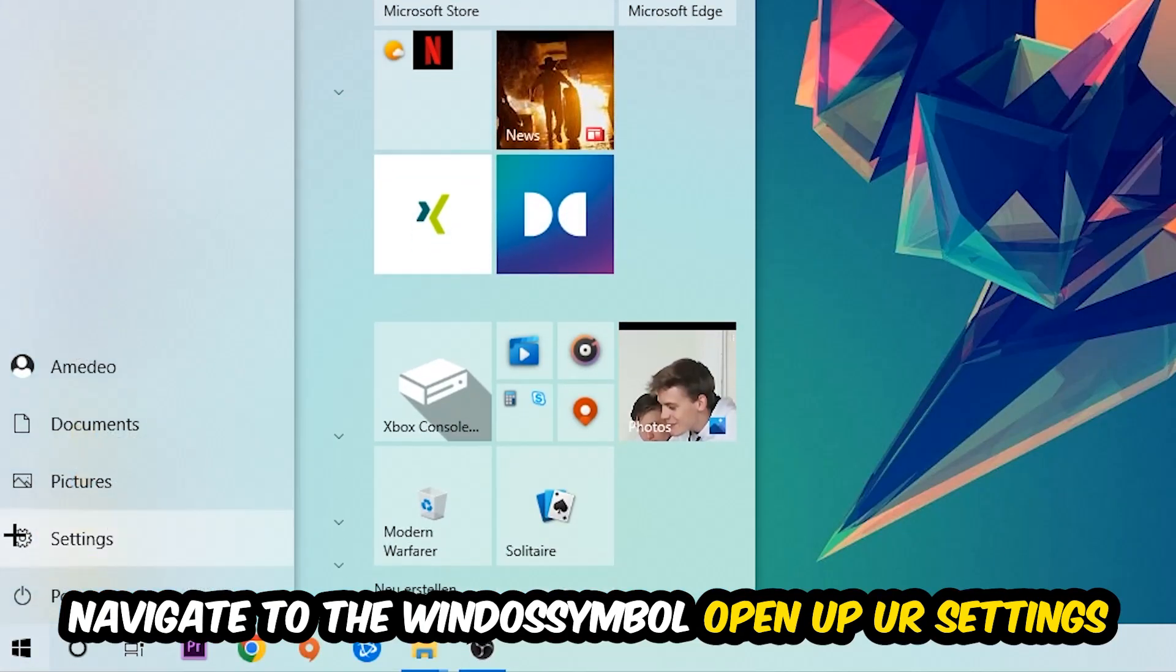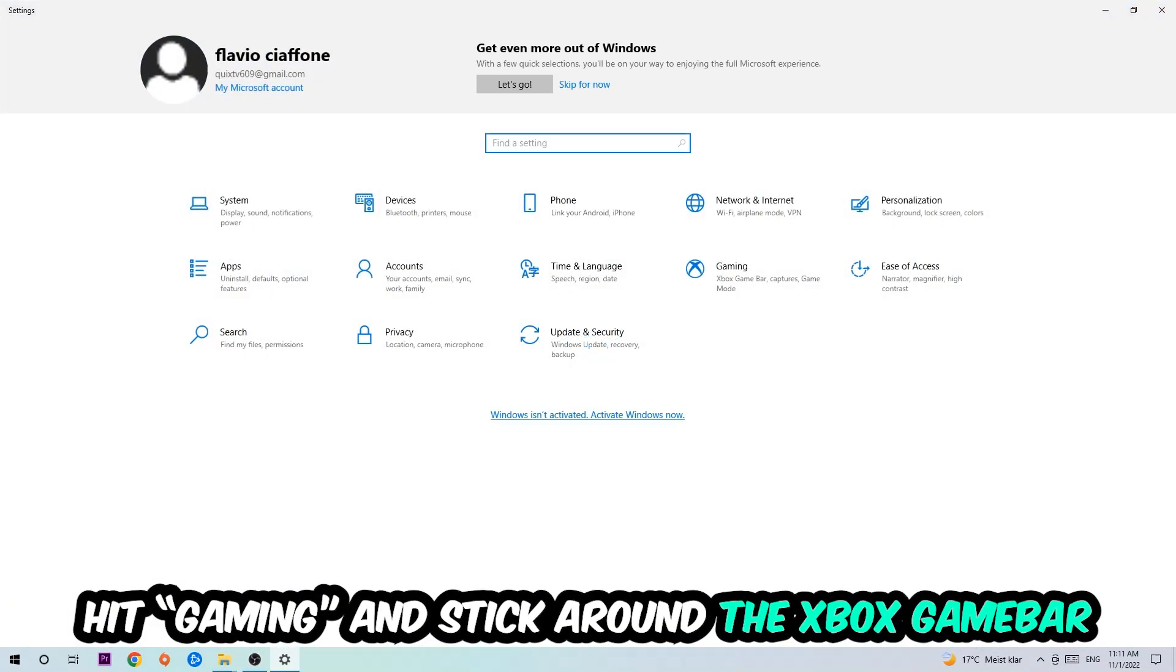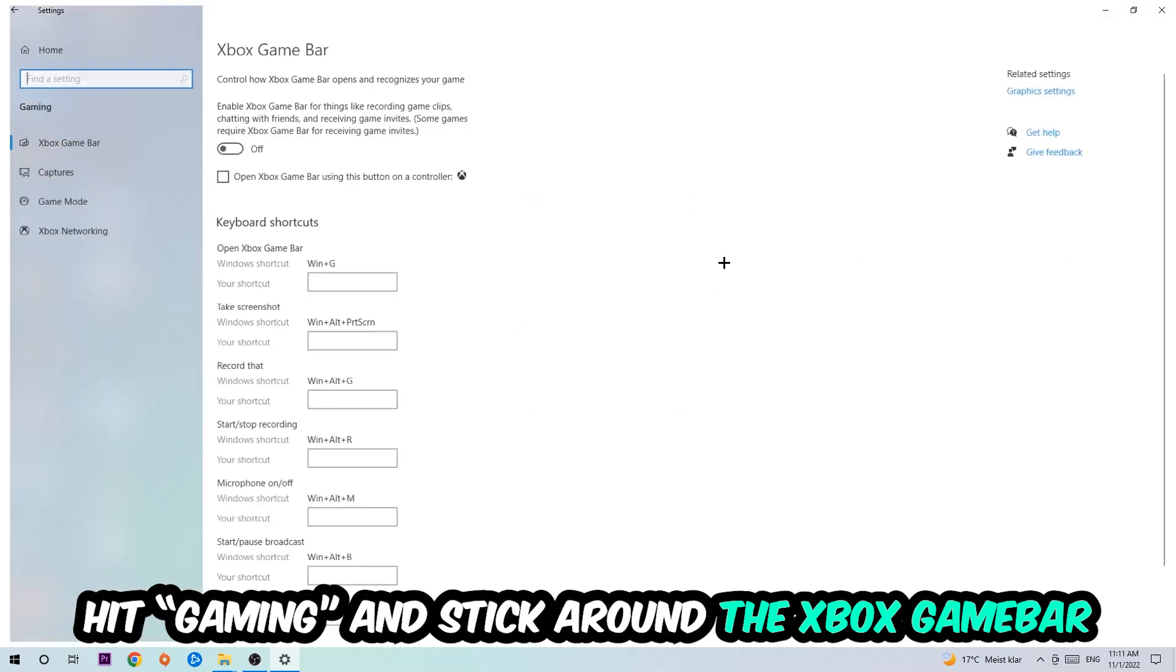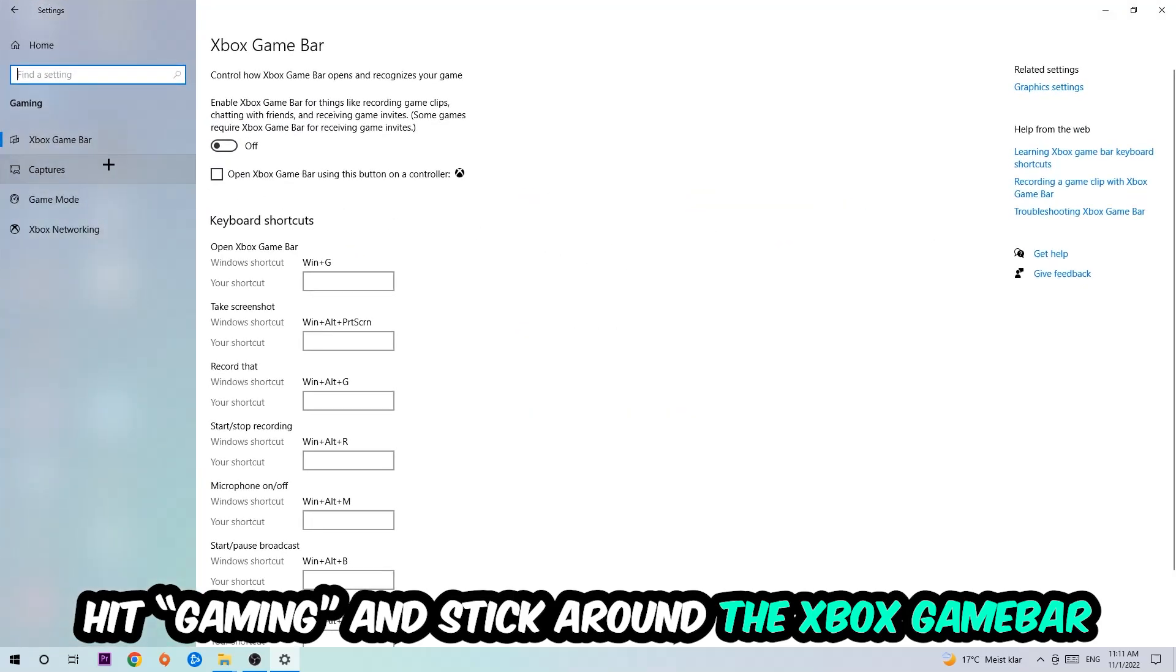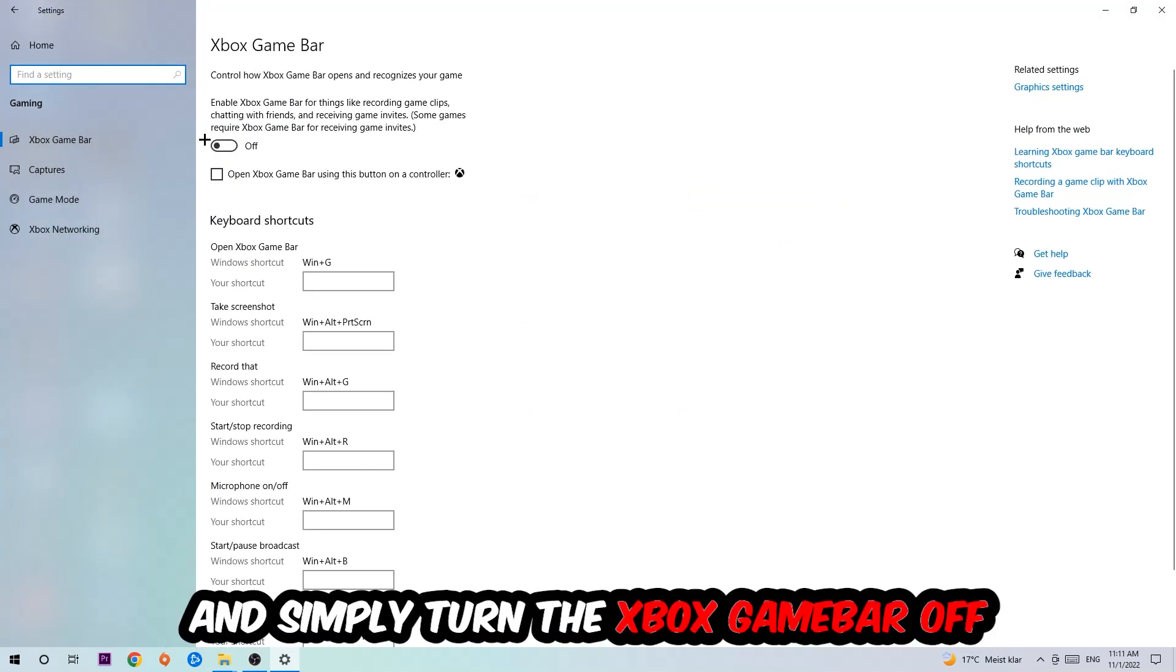I want you to stick around the Xbox Game Bar where I want you to turn this off, because the Xbox Game Bar doesn't come with any benefit besides impacting your performance really badly. So simply turn this off.